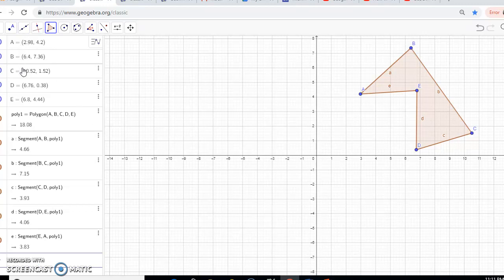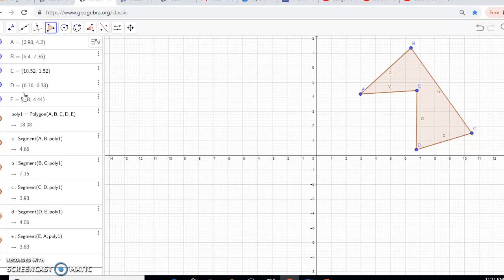Now if you look over here, it gives you those ordered pairs, the number, and the lengths of each segment. And we didn't have to input any of that in.